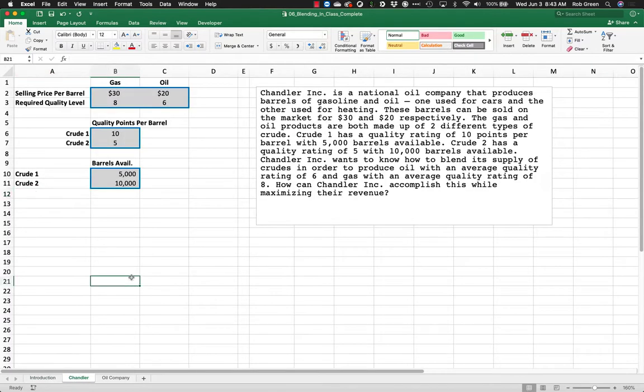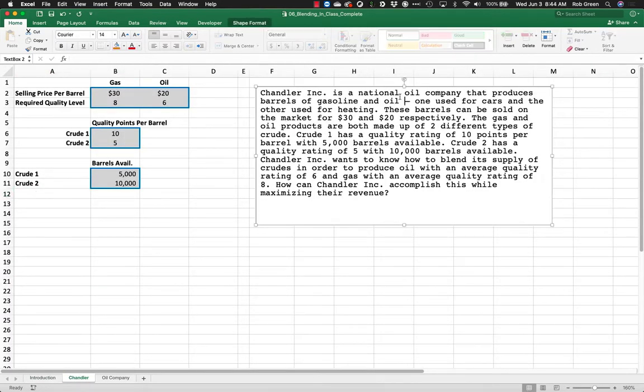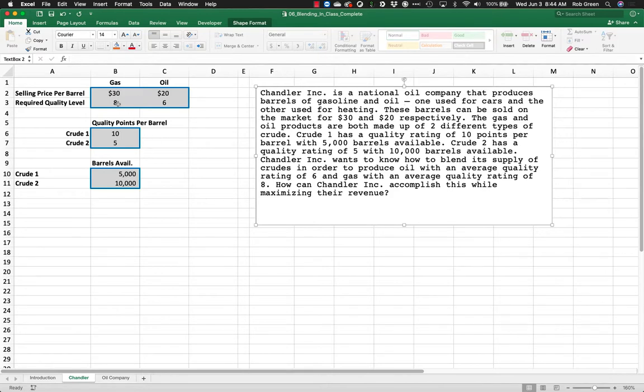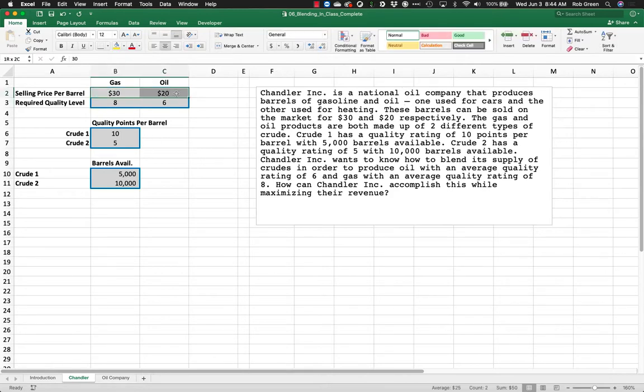So we're going to start with Chandler Oil Company. It's a national oil company that produces barrels of gasoline and oil. One used for cars, the other for heating. These barrels can be sold on the market for $30 and $20 respectively. We already have that set over here.